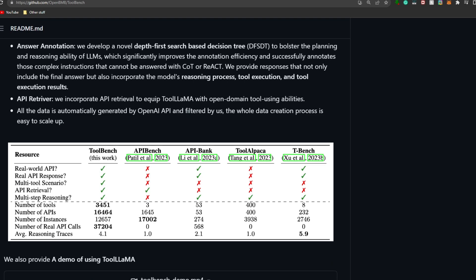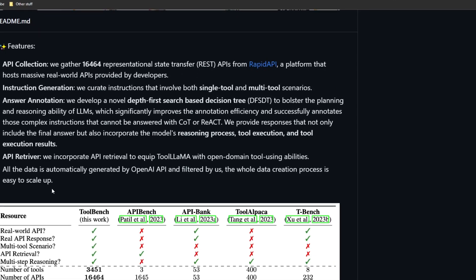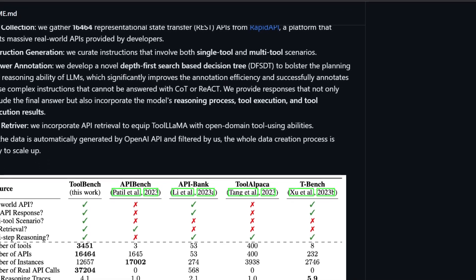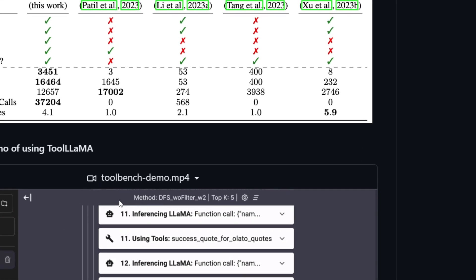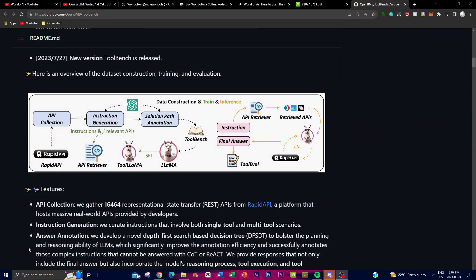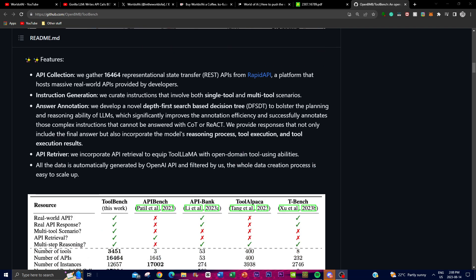The fifth step is practical demonstration, showcasing the results of the ToolLLaMA model's proficiency in writing API calls. In simpler terms: the pipeline starts with data collection using the RapidAPI library for 16,000 APIs, passes through the GPT-3.5 model to get the solution path, which is sent to ToolBench to fine-tune LLaMA into the ToolLLaMA model, enabling it to create and call the different API types from the RapidAPI library.